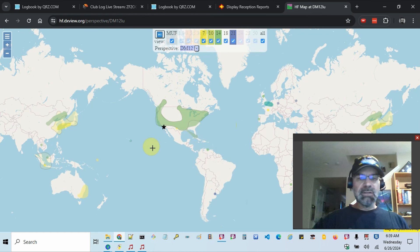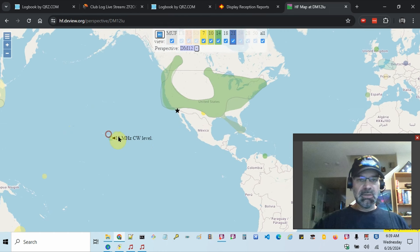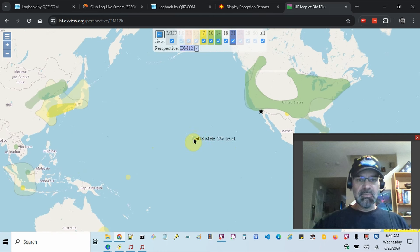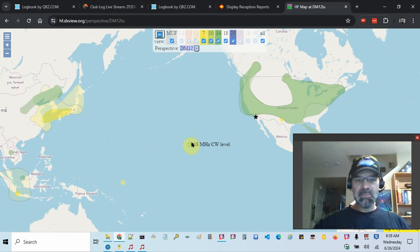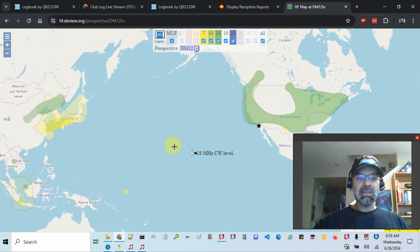And then I'll zoom in a tiny bit. I'm not so concerned about Europe. At this time it's morning here, so I'm usually trying to hit Asia.